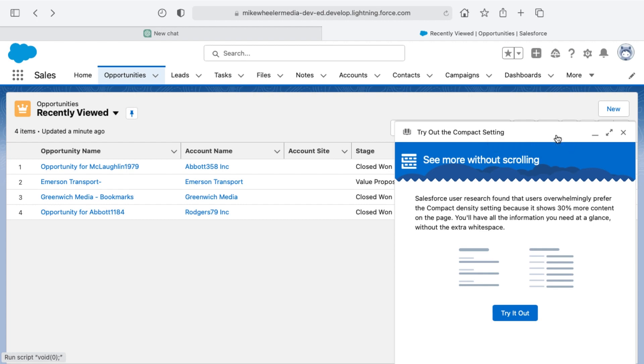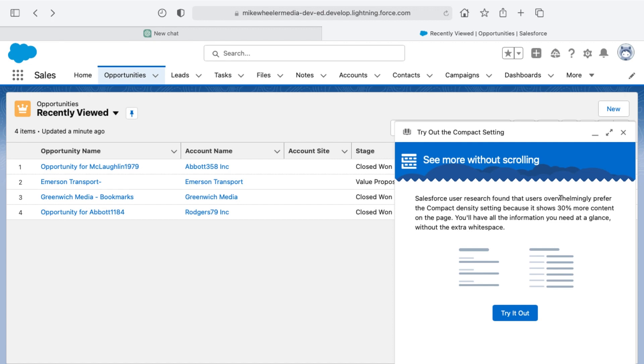Here's a new prompt coming up inside Salesforce I want to share with you. This is encouraging you to try the compact setting for your user interface inside of Salesforce. It states that it shows 30% more content on the page, and user research found that users overwhelmingly prefer the compact density setting.